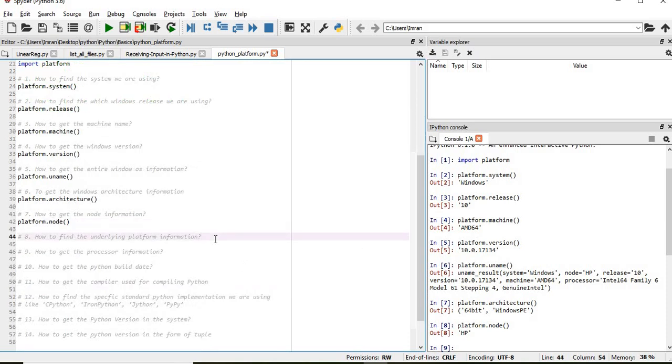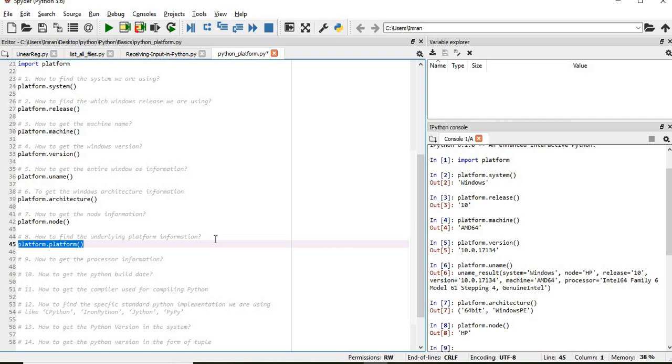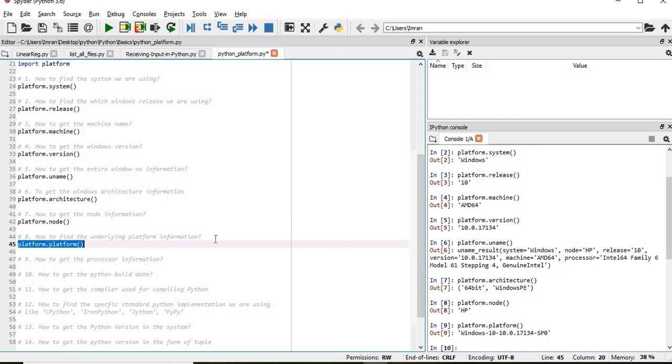Now after that how to find the underlying platform information. For that I will use platform.platform. And this will give me the full Windows information.